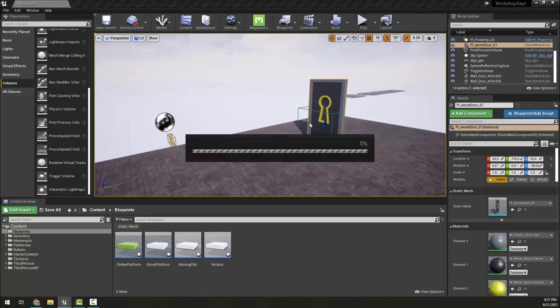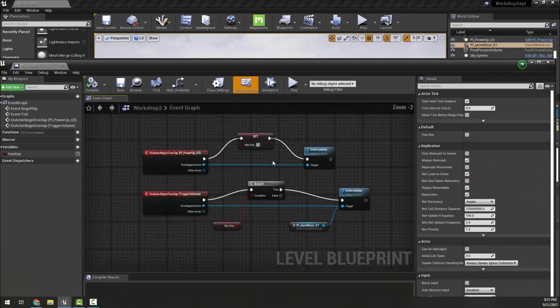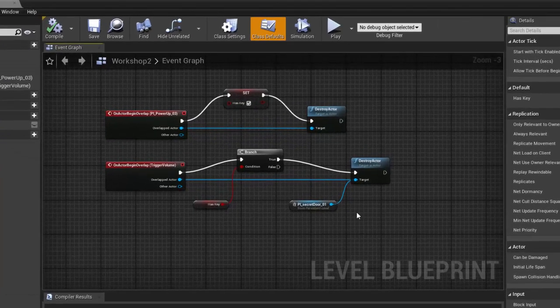In your level blueprint you can do multiple basic things like this. Each time you can make a key — this could be 'has key 1' and you could have 'has key 2', with multiple keys and multiple doors in your design.